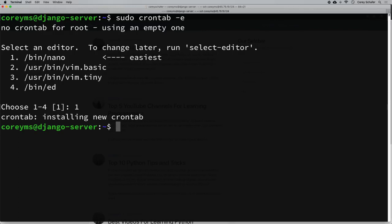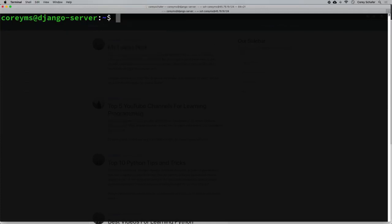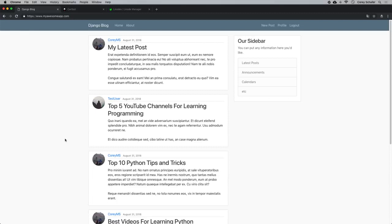You should now have that certificate working on your server, and the renew command will run every month so it's automatically renewed. Hopefully you now feel comfortable setting up SSL encryption and HTTPS for your websites using Let's Encrypt. There's still a lot we can do — I'll do a video on deploying to Heroku, using a PostgreSQL database instead of SQLite, and also redirecting the www version of a website to the non-www version, like Twitter does.